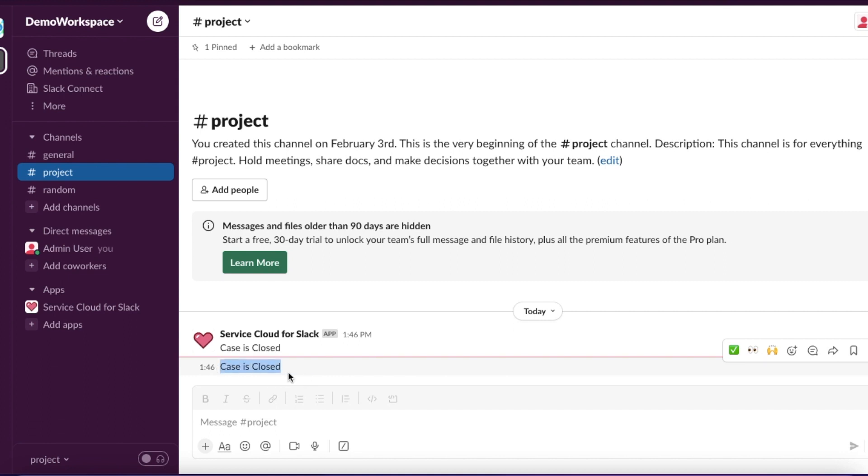You can include case number, case description, and additional information when you send a Slack message from Salesforce flow to Slack.